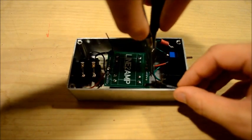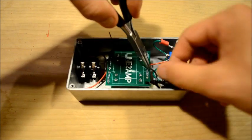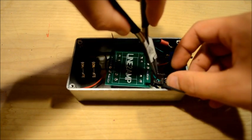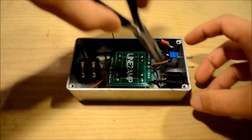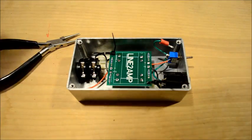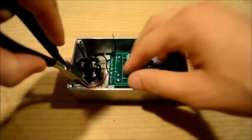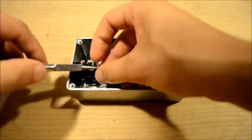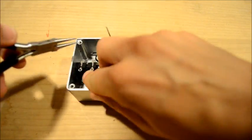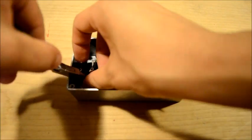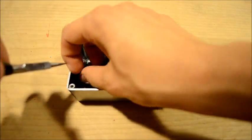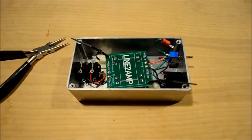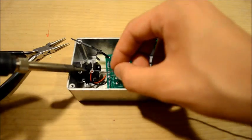Now we're going to solder our hook-up wire to the jacks. Red wire goes to the tip pin and black wire goes to the sleeve pin of the output jack and the ring pin of the input jack.